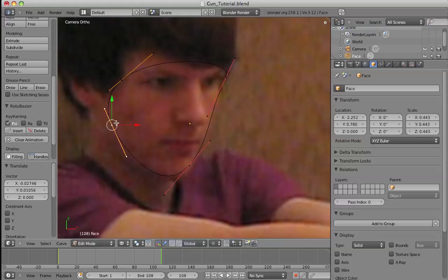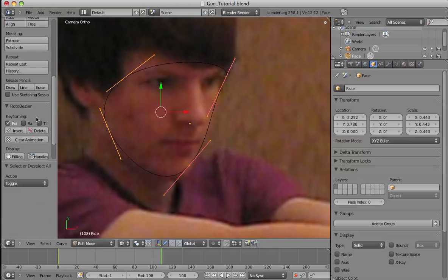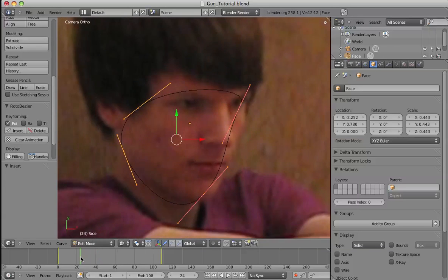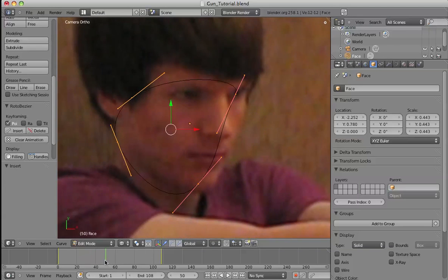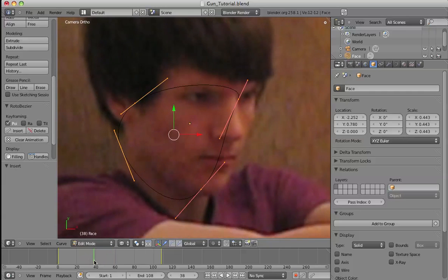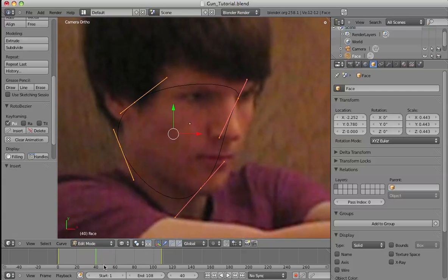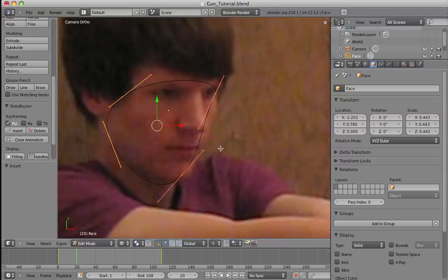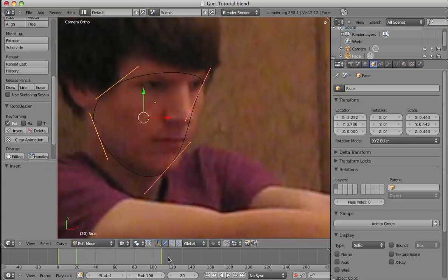And just like that we have now keyframed two frames. But you can see it's offset still, so you don't have to go frame by frame, but you need to find the major points where it goes off.